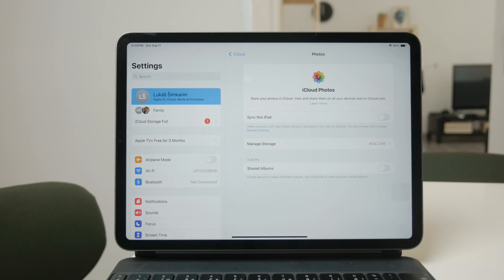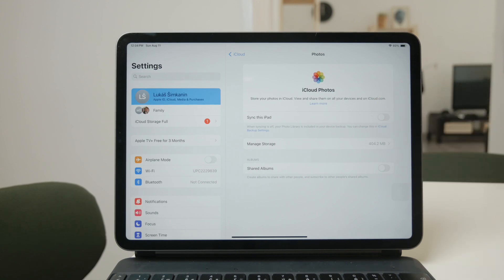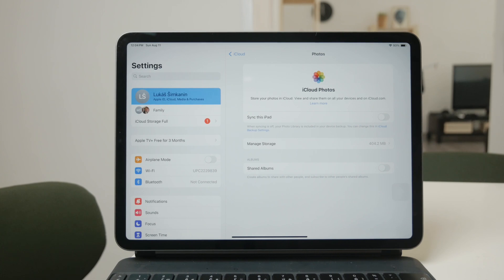However, I understand that you might want to keep your iPhone backed up to iCloud in terms of photos while stopping the sync specifically on your iPad. Thankfully, you have the flexibility to do just that.